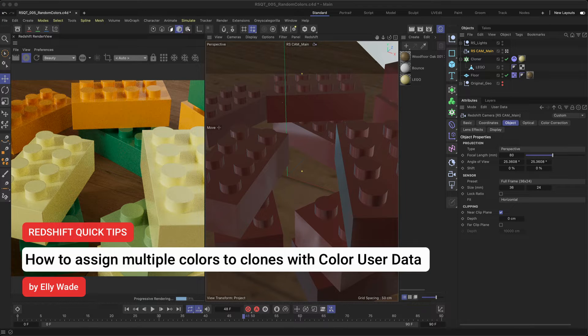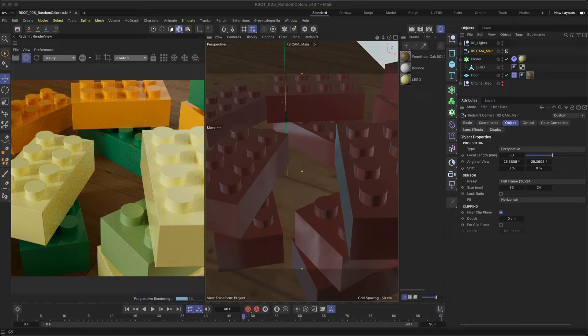Hey, this is Ellie from the Maxon Training Team, and in this Redshift Quick Tip, I want to show you how you can quickly assign multiple random colors to your MoGraph clones using the Color User Data node.